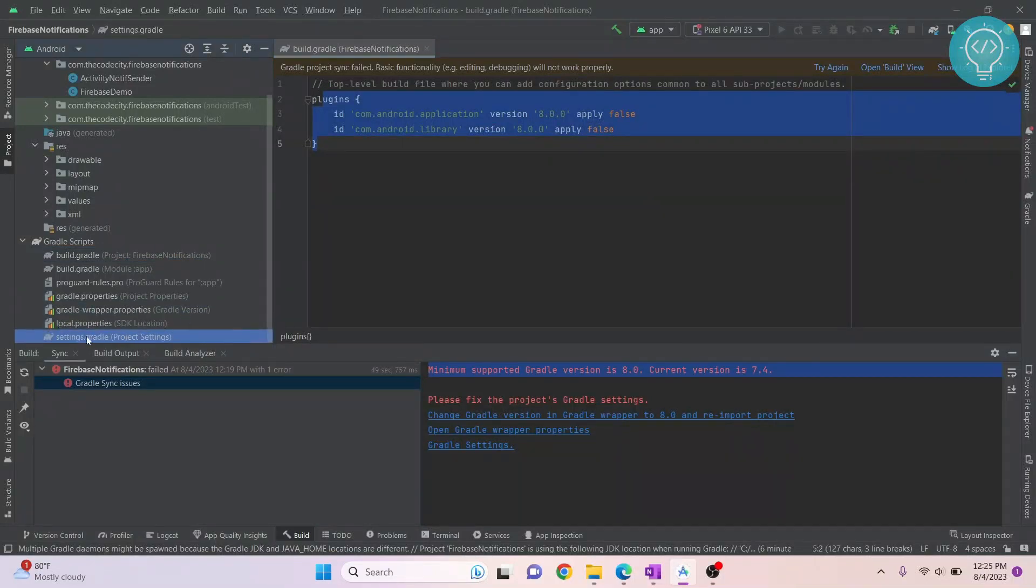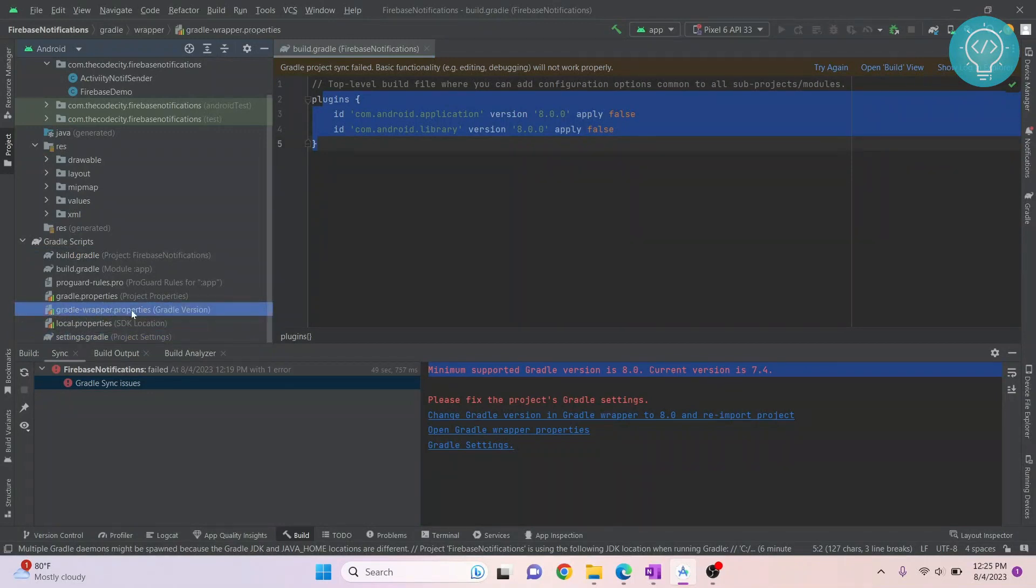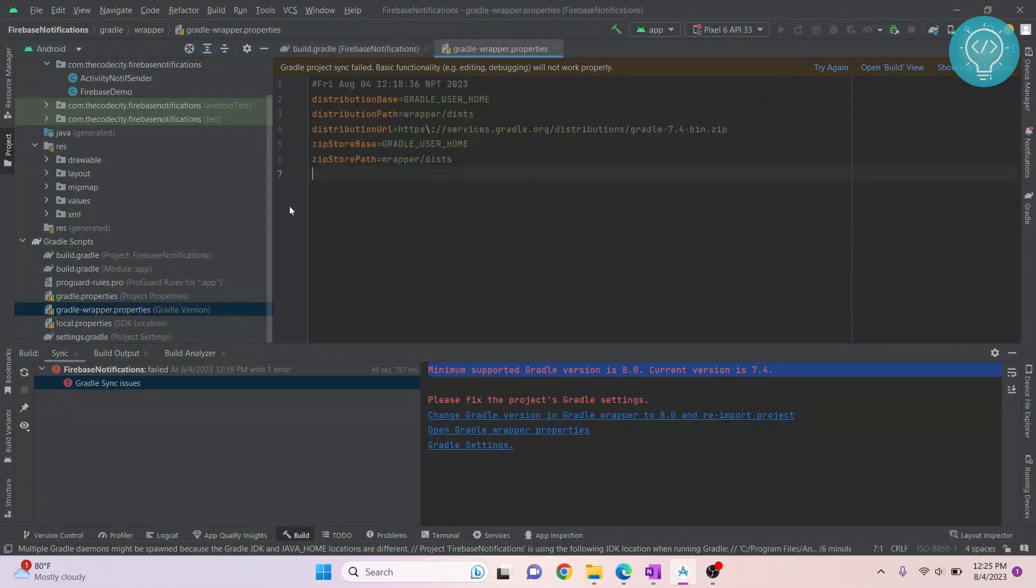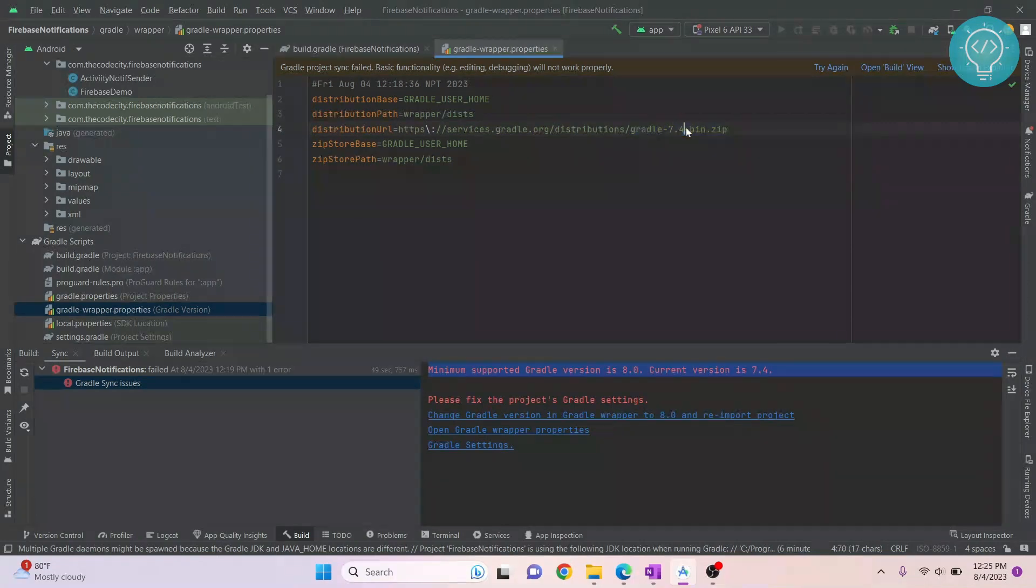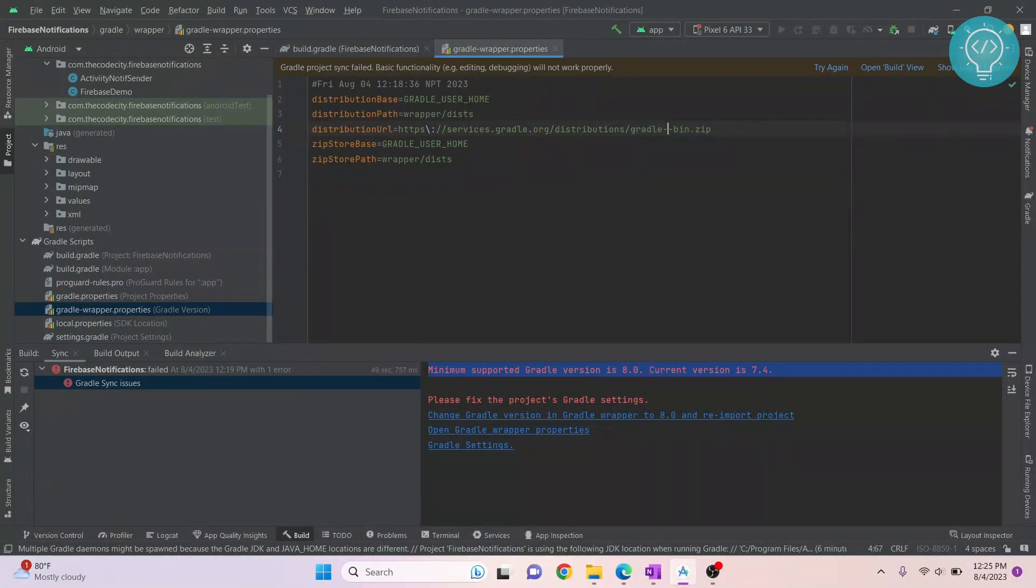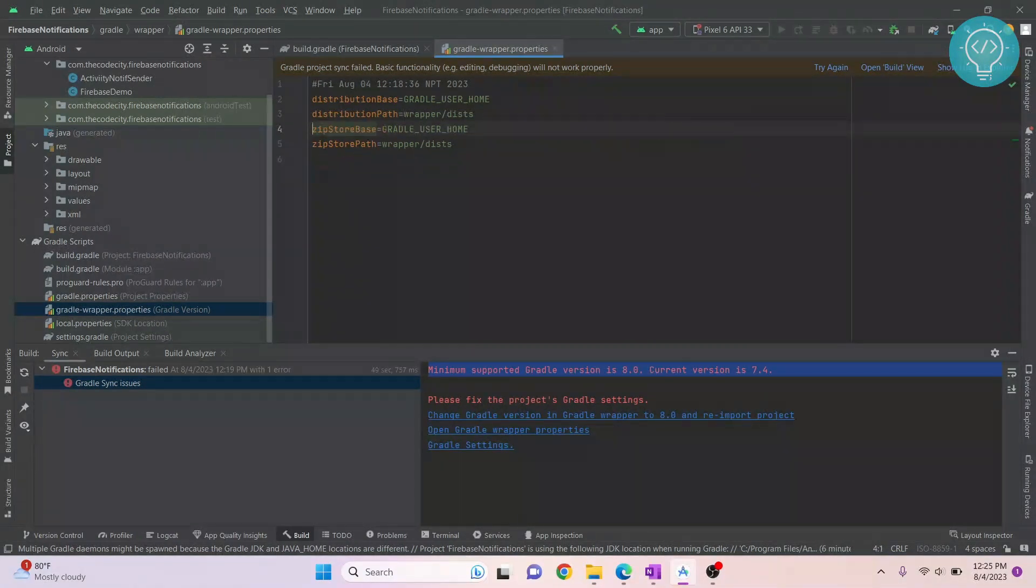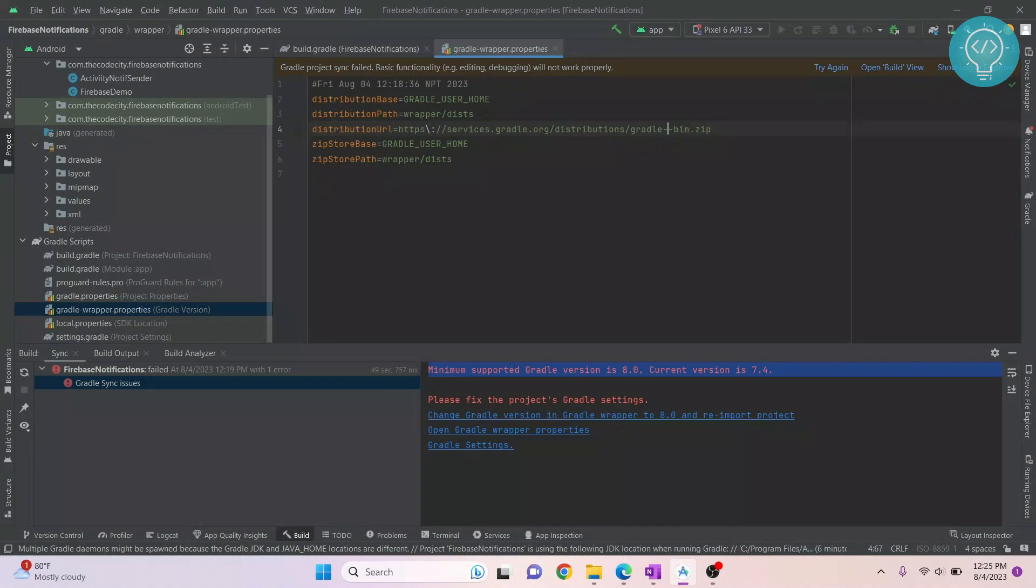In your gradle wrapper properties you'll see here it is 7.4, and you can manually change it here and make it 8.0. But you might mess up the numbers, so a better way is to go to File, go to Project Structure.